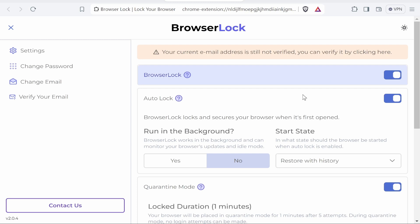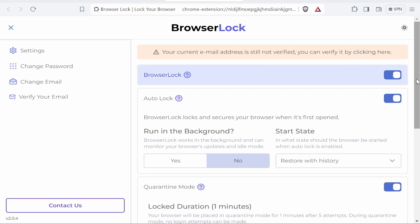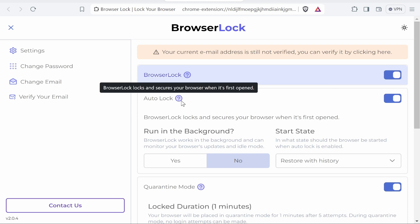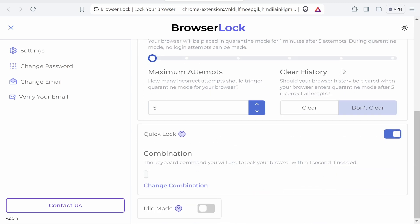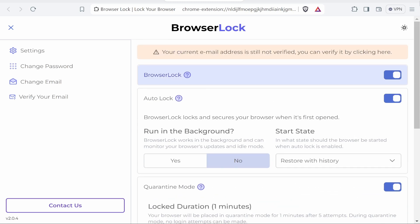But most importantly, we're inside of the settings here. You've got browser lock and this is going to essentially lock the browser. If you've got auto lock on, it's going to lock your browser automatically when you open it. So let's keep all of these settings on default and just see if it works here.